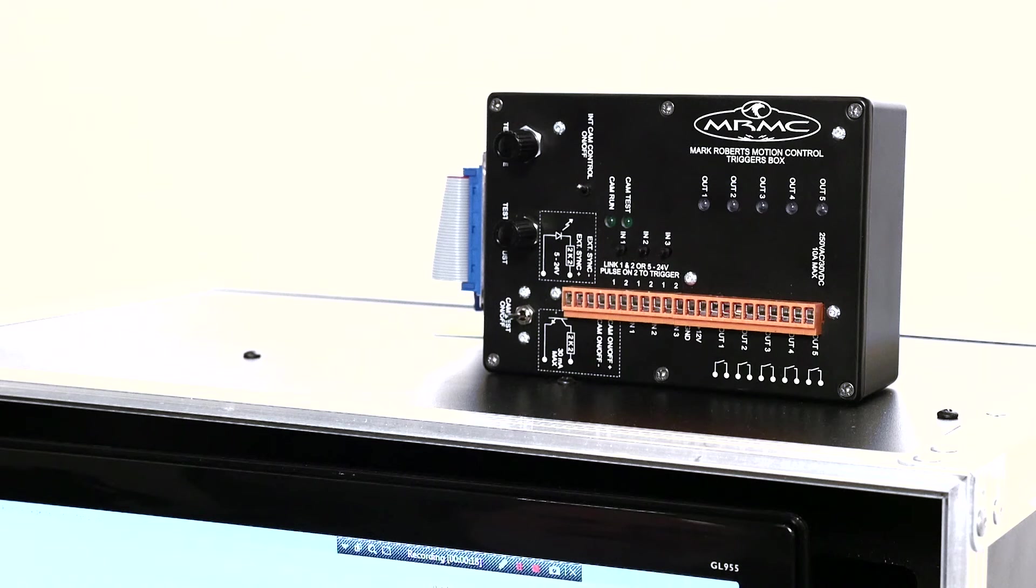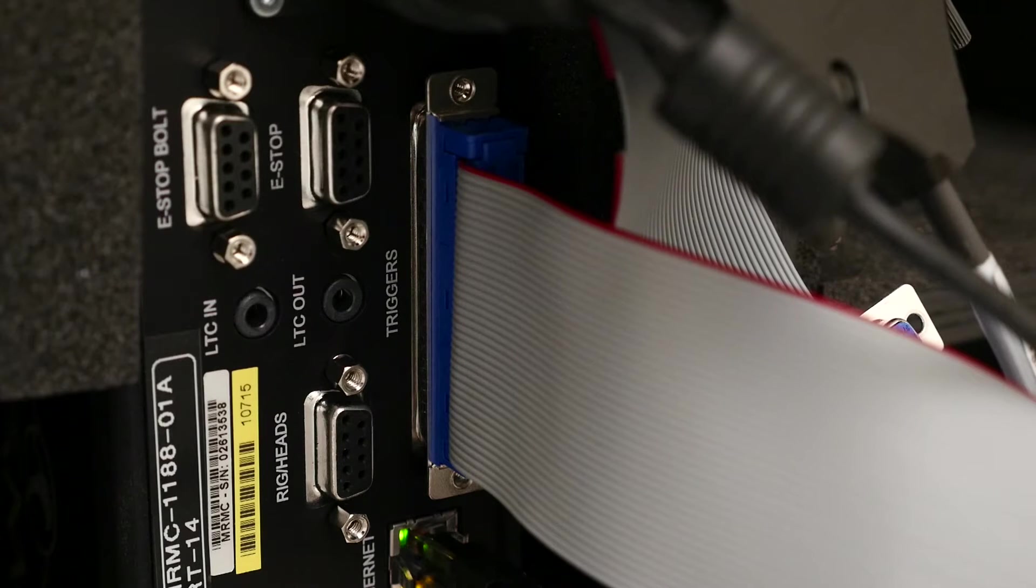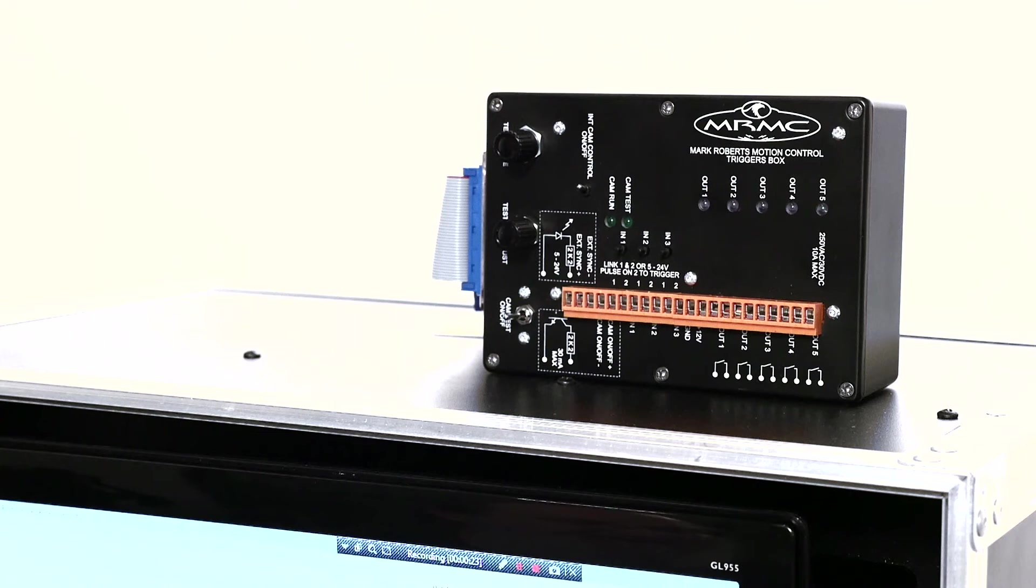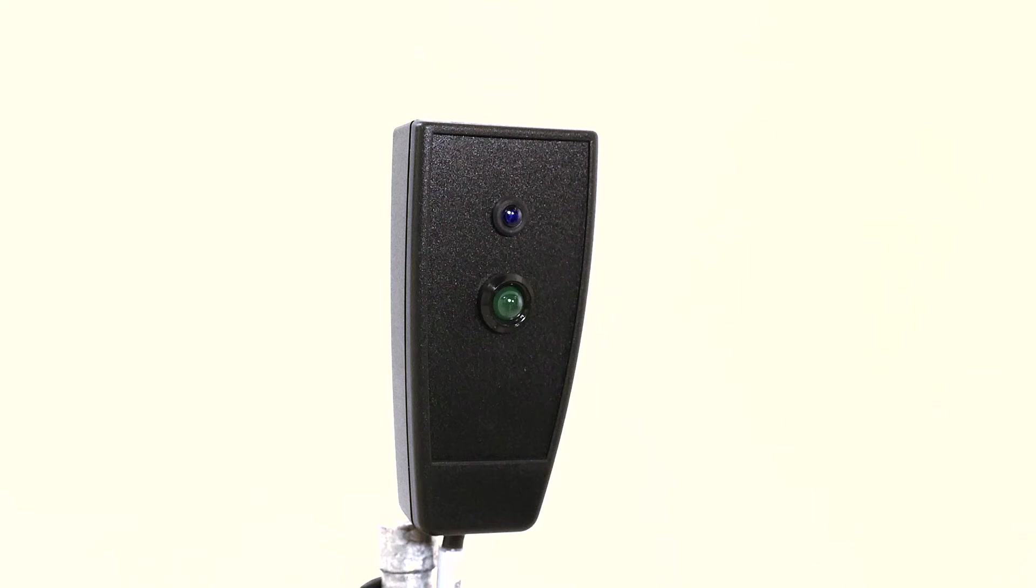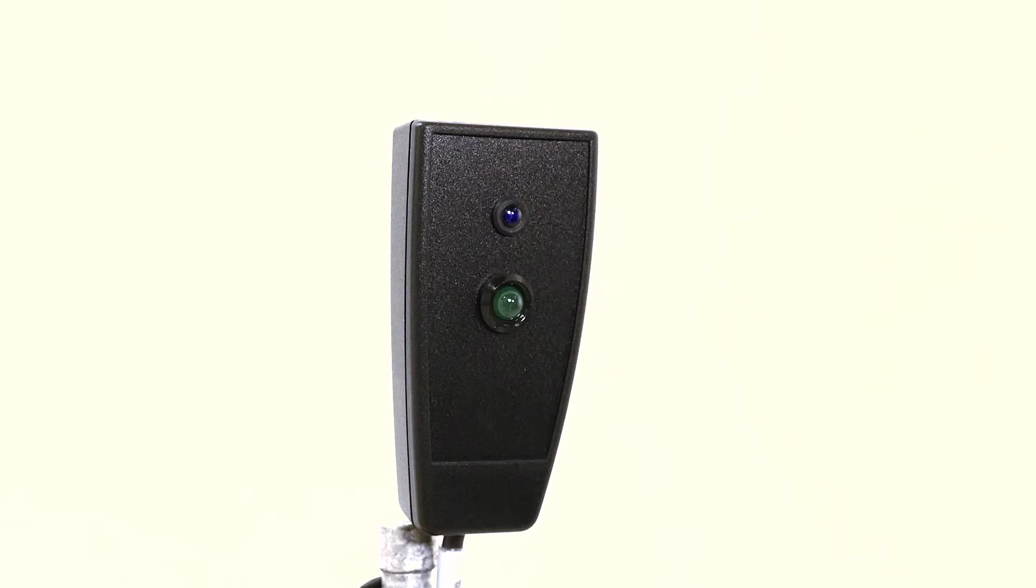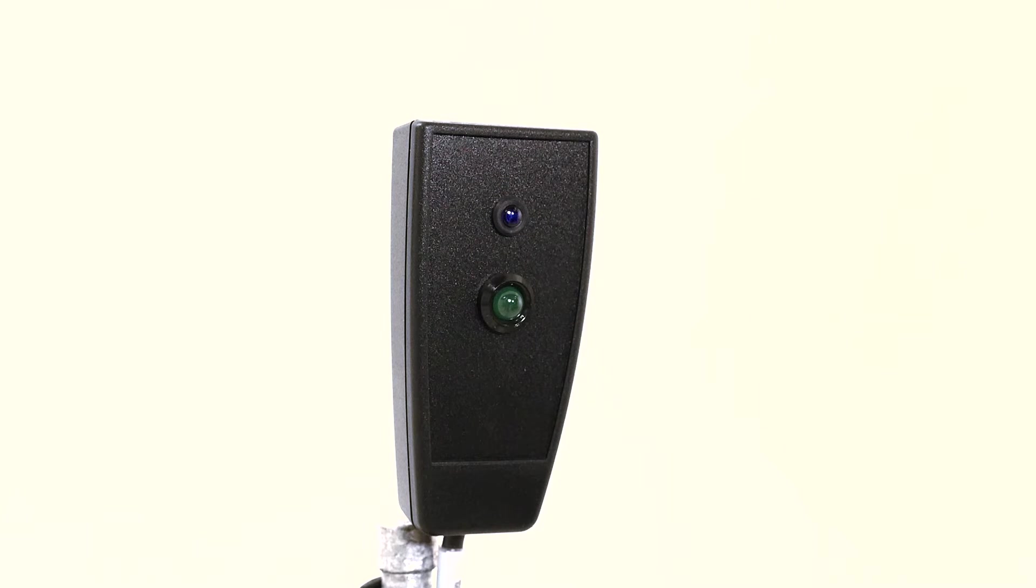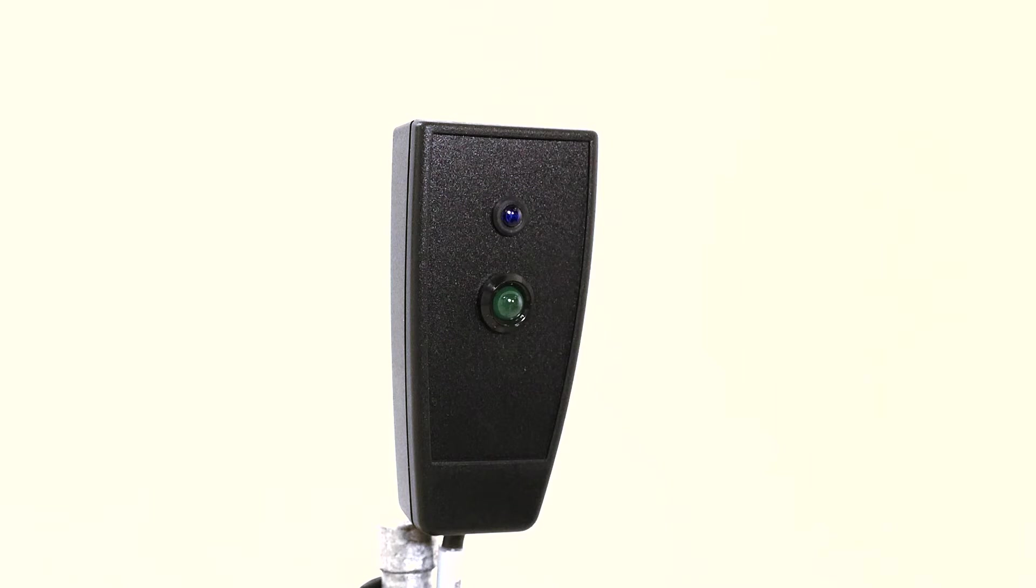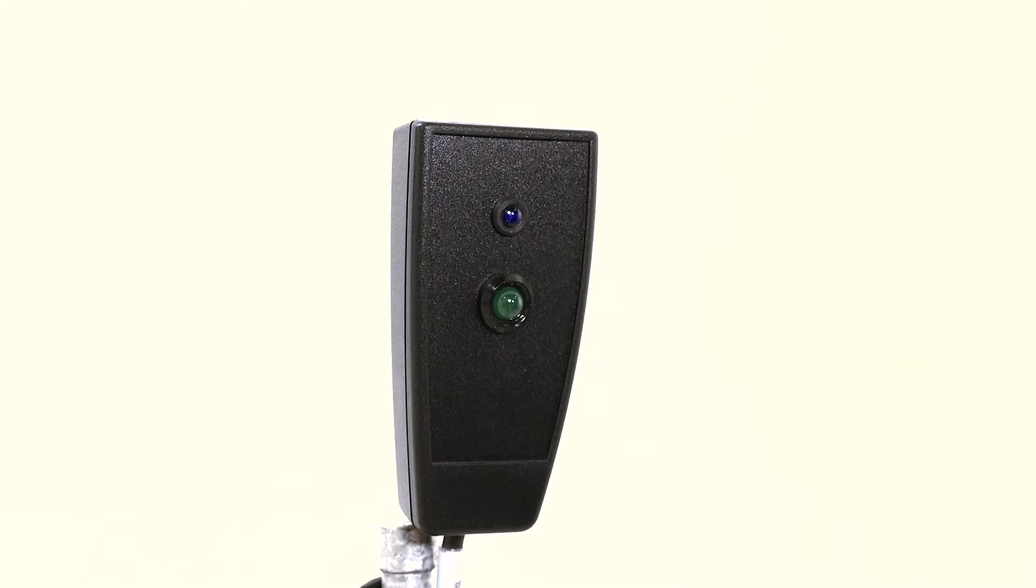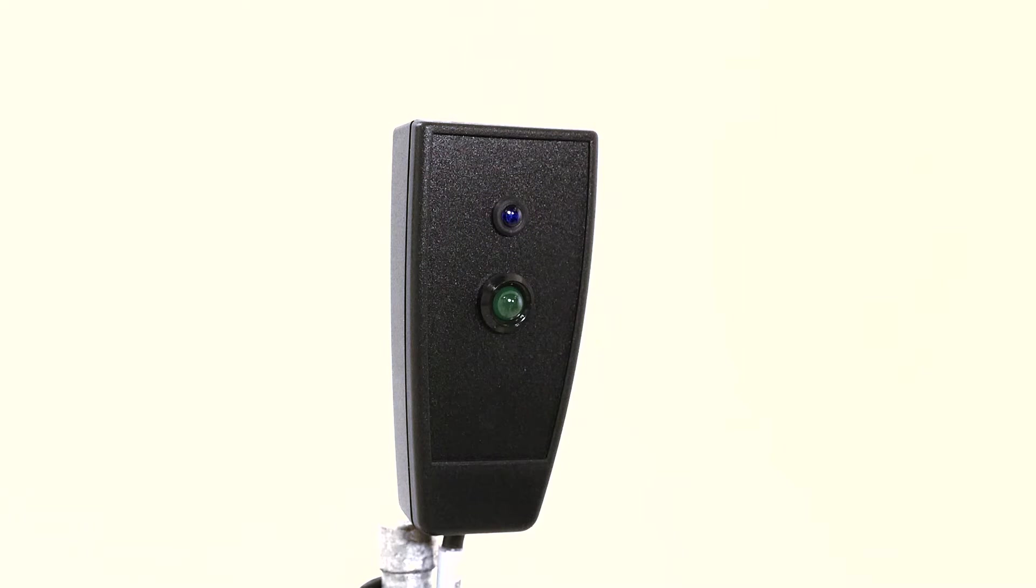We can also plug in via a ribbon cable a thing called a triggers box and something else called a bloop light in order to set up timing accurately in the rest of the move. The bloop light is a device that sits just in the corner of the frame at the start of our move.